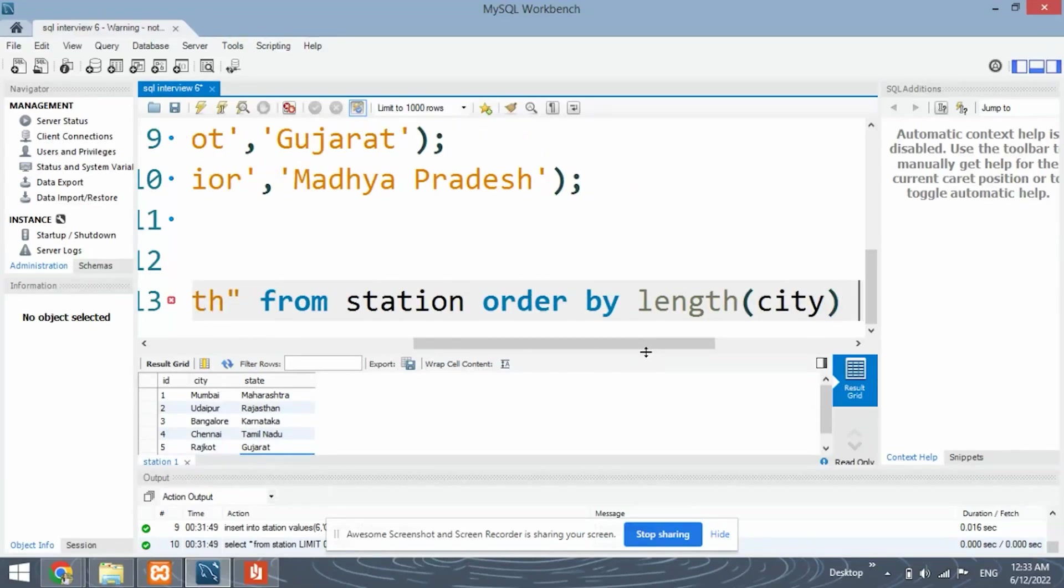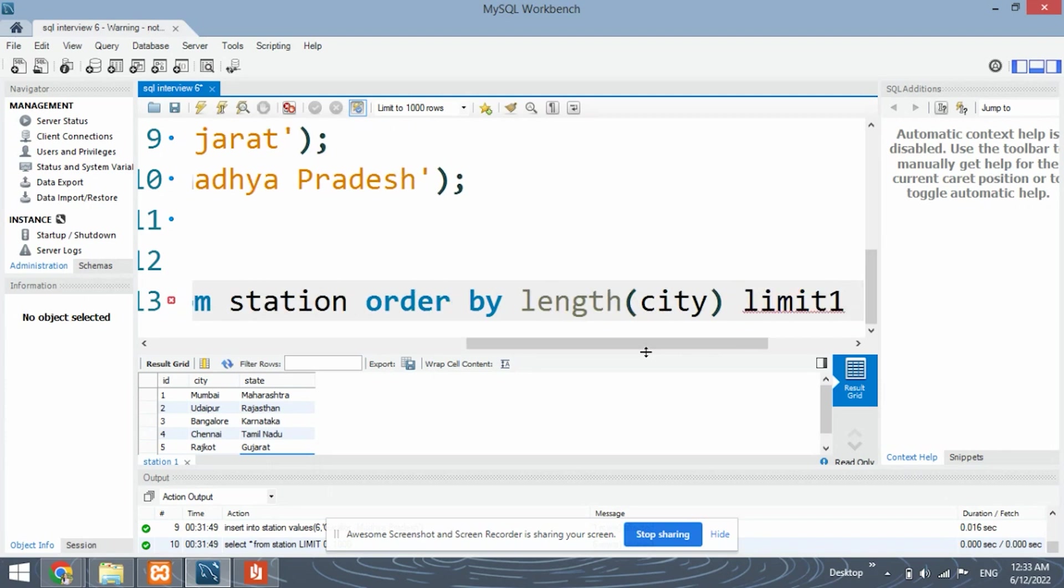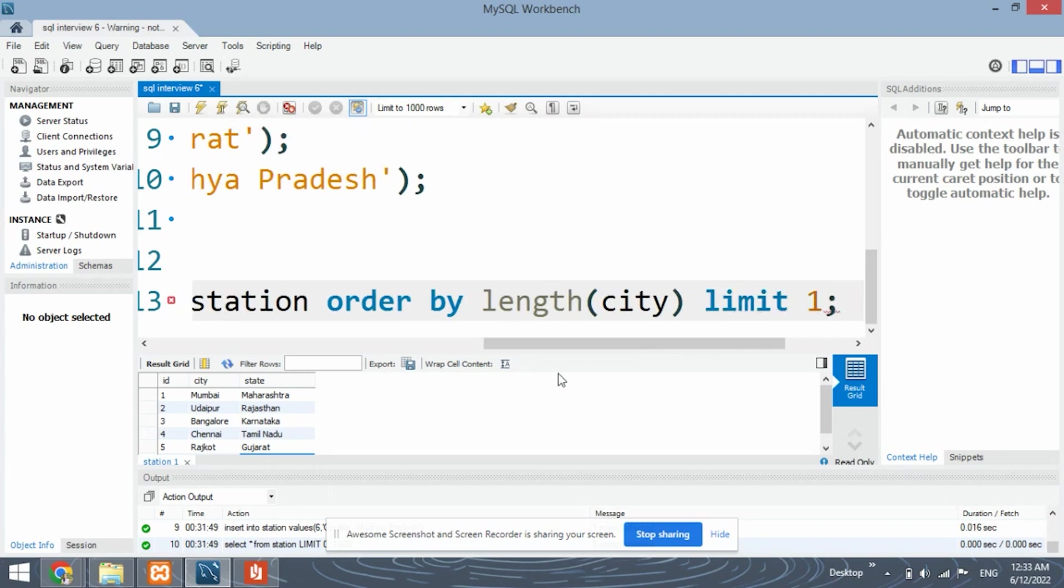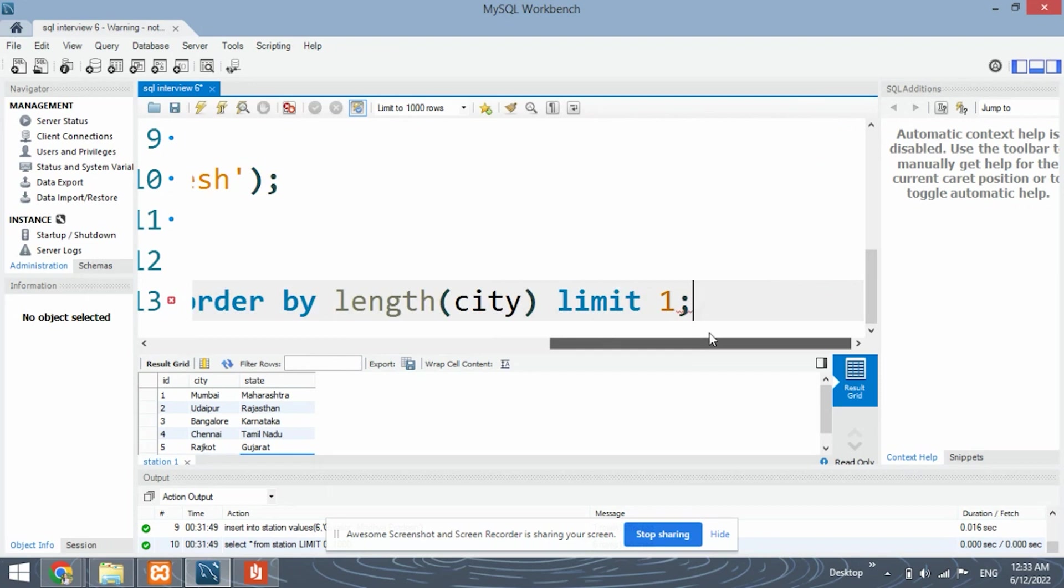This means we will be ordering it by the length of the city. So length city. And limit one. What this limit one means is that it will affect only the top most record or the record on the first position.